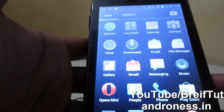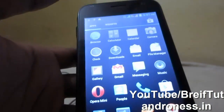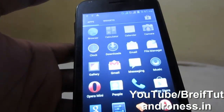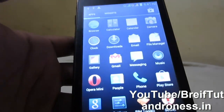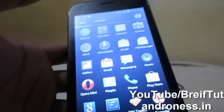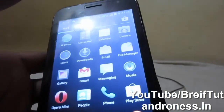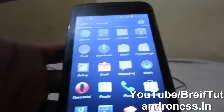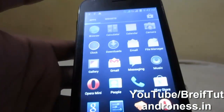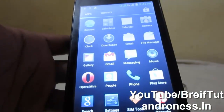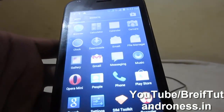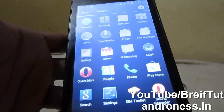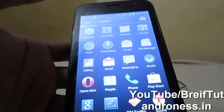In the previous video I showed how to install ClockworkMod with the help of MTK Android Tools. Now I will show you how to upgrade your Carbon 825 to Jellybean.